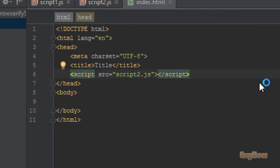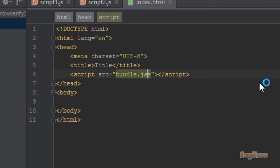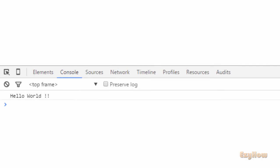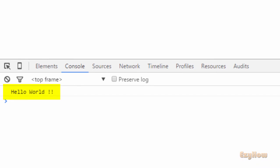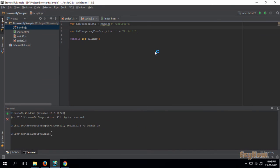Now we will embed that bundle.js file in our HTML file. And now reload this page, and you can see 'hello world'. What Browserify actually does is it resolves all the require calls and puts all the content into one file that we named bundle.js.